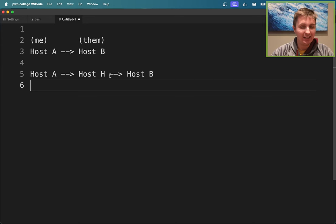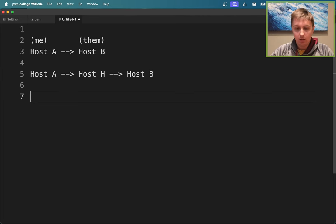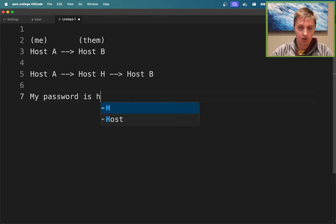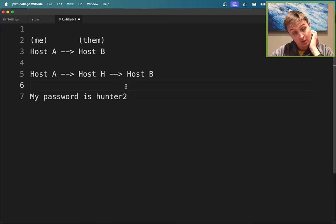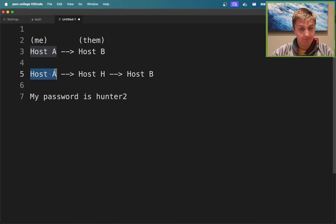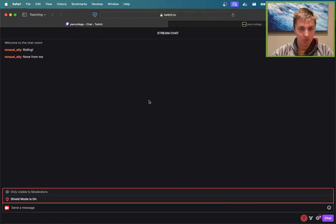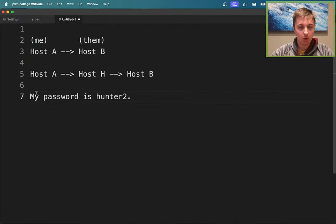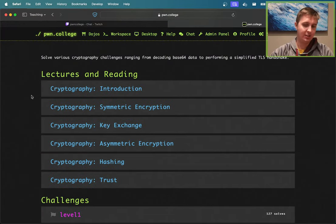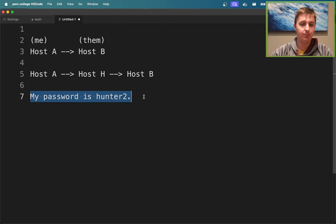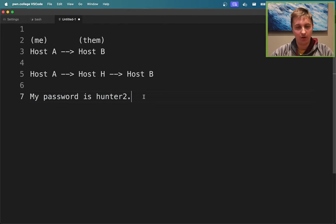This is where a concept like encryption comes into play. We can imagine I'm going to send the message 'my password is hunter2' from A to B. If host H sees this, it's game over. Clearly we're not just sending this in plain text. We're going to do some sort of encryption scheme - first we'll roll with symmetric encryption. We need some way of obscuring this message.